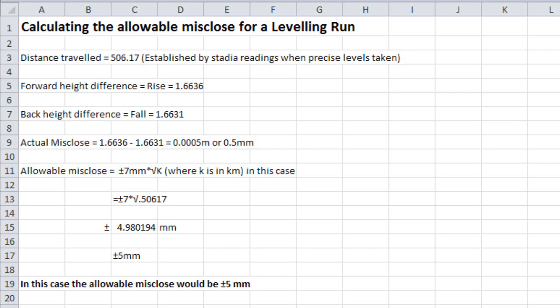We convert the meters to kilometers, which is 0.50617. We did that by dividing by 1,000, and that gives us an allowable misclose of plus or minus 5 millimeters. So this represents a very sound leveling run, well within the limits for third-order leveling.